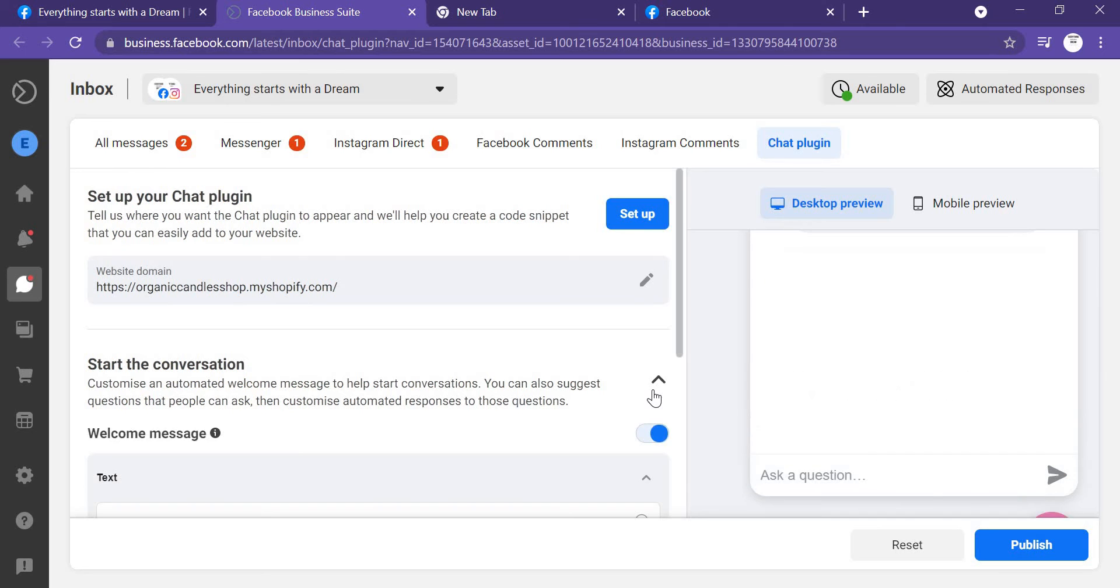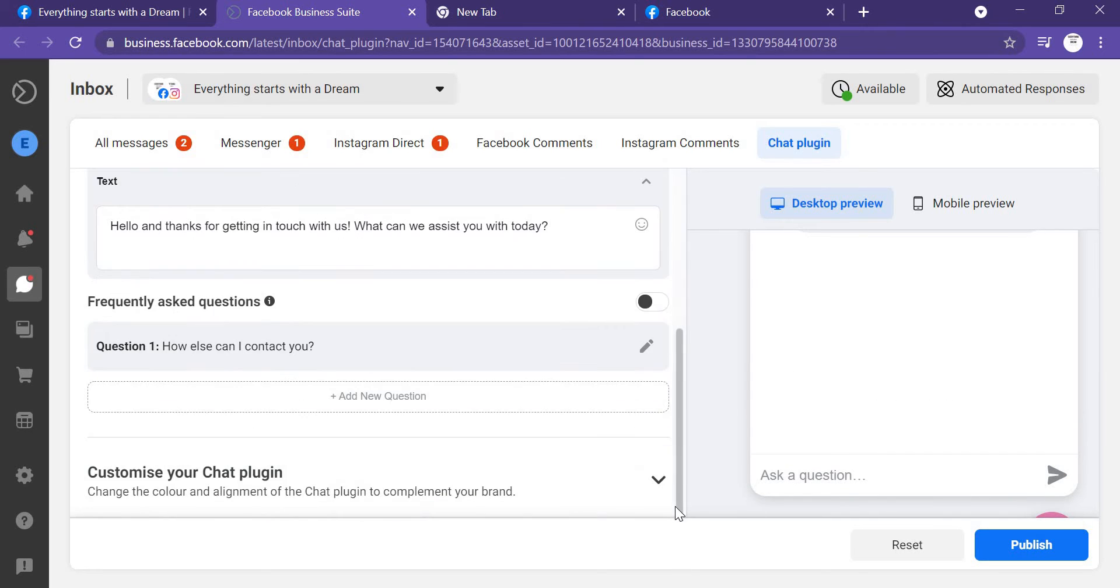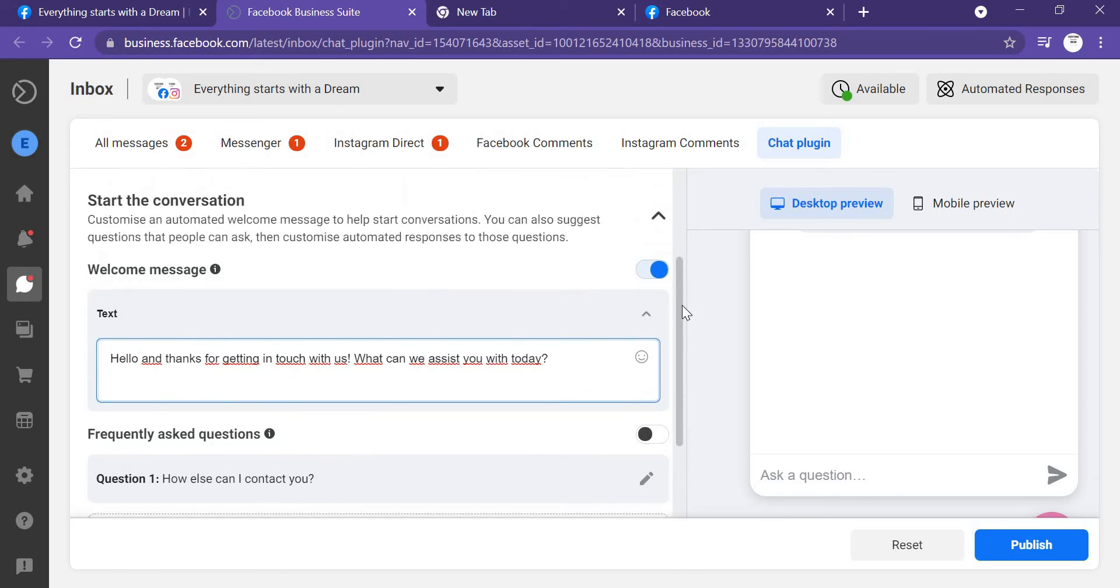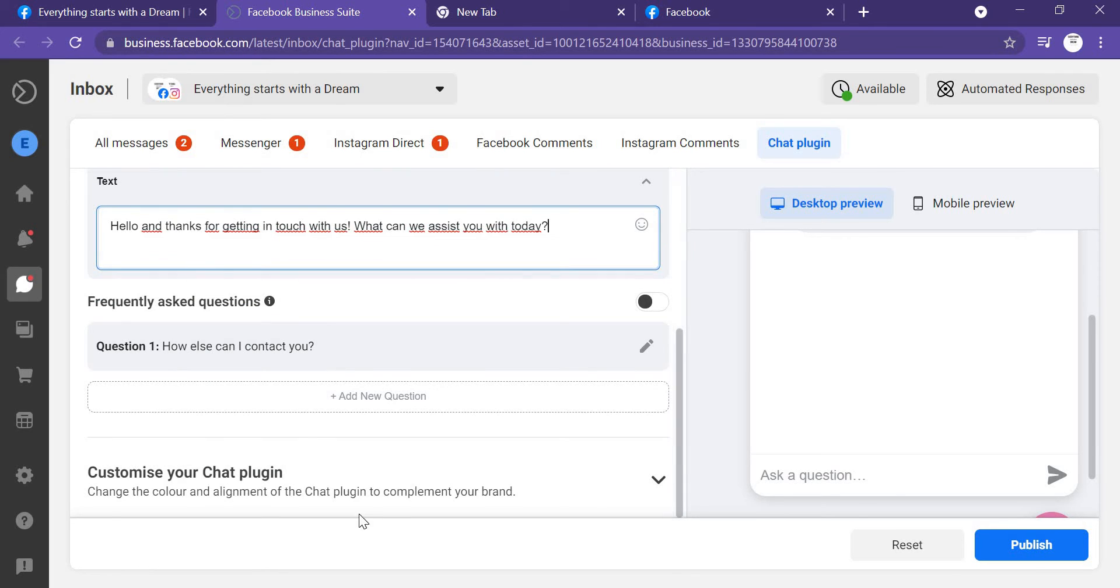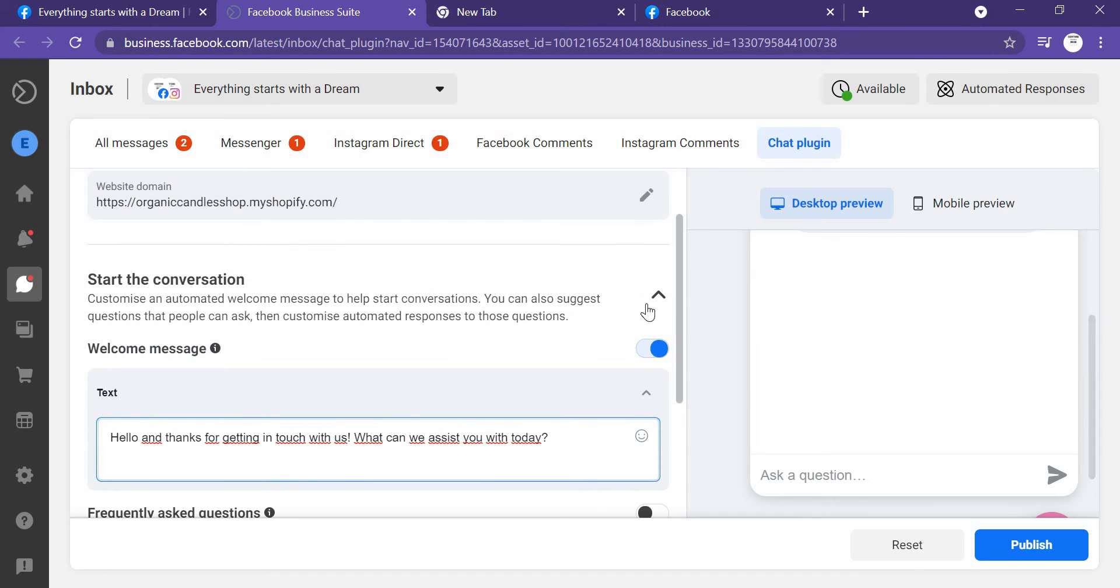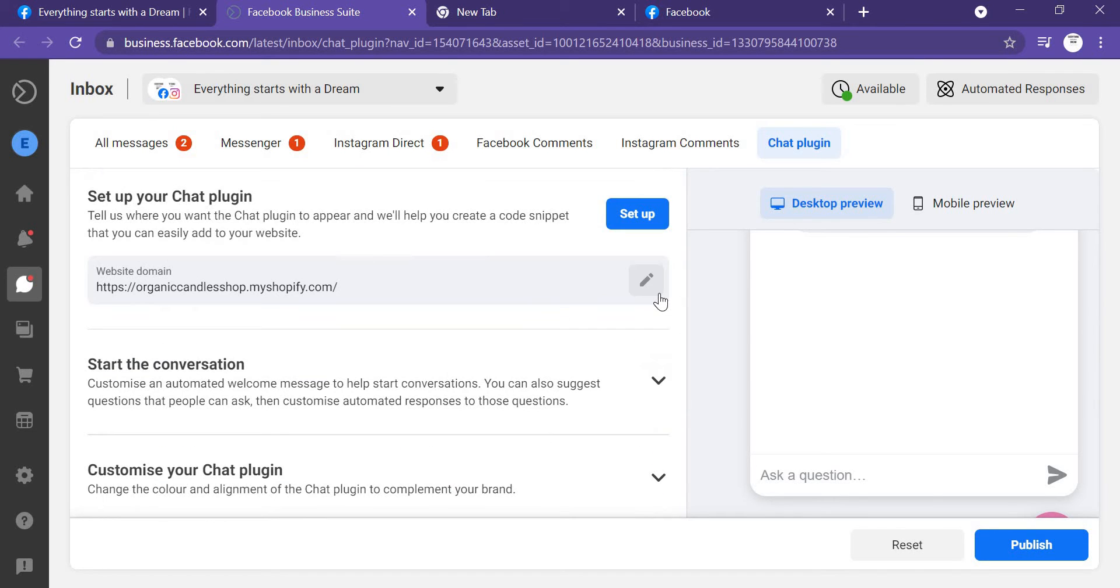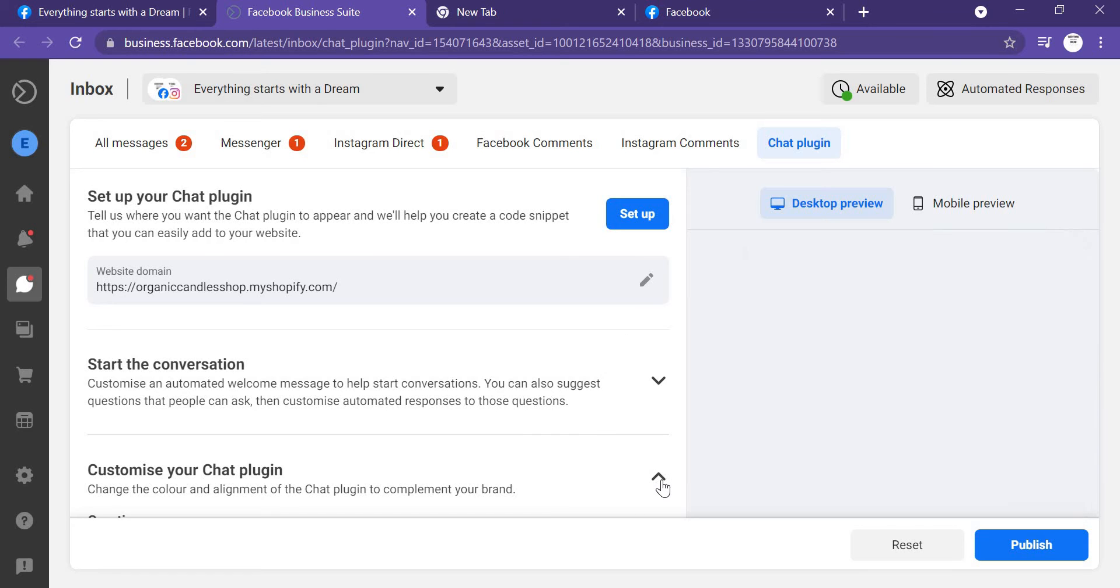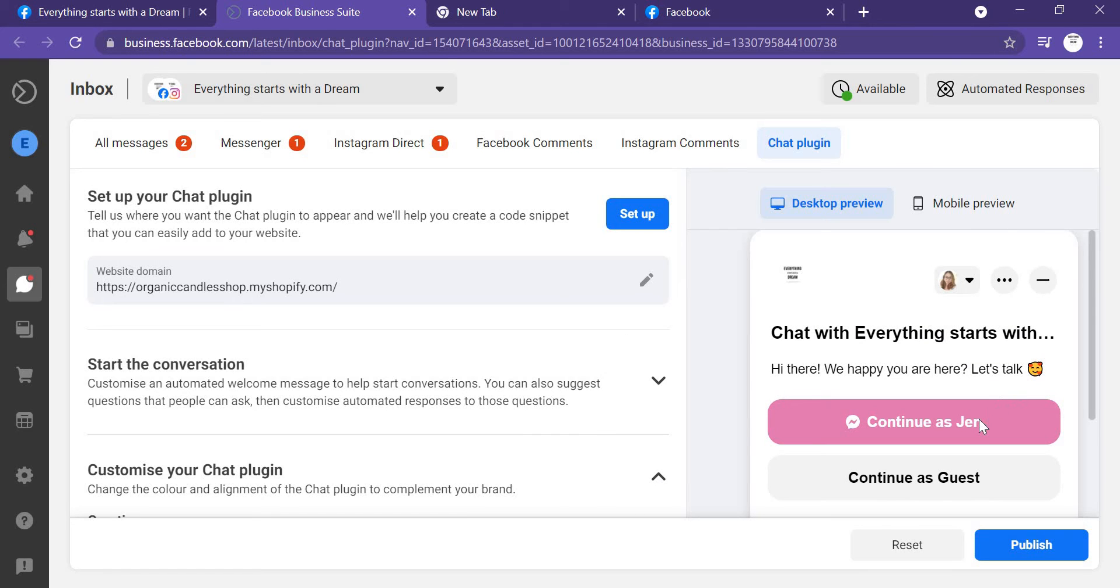In here, we have many functions, like how you would like to chat with clients. When they go to your website, how you're going to greet them. Like, 'Hello and thank you for getting in touch with us. What can we assist you today?' Maybe like this, or maybe you can adjust your messages. Hi there, we're happy you are here, let's talk.